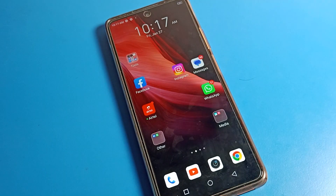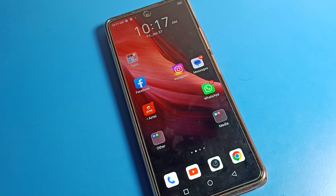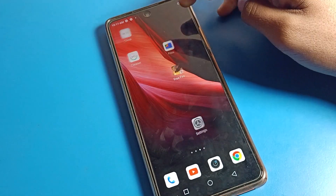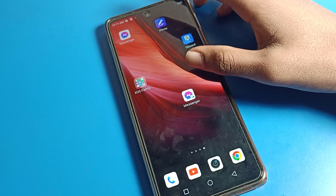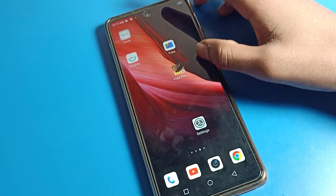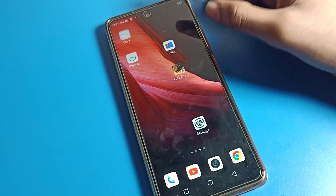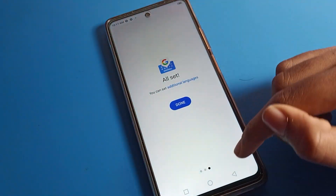Hello friends, welcome back to the video. Today we are going to talk about this Infinix phone setting — how to disable app lock on our Infinix mobile. You have your app lock setting and you want to disable it, you don't want to use it anymore. Today I am going to show you in this video.